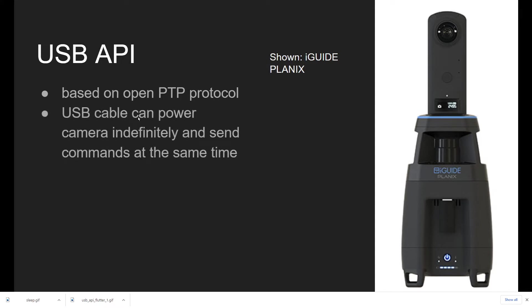The USB cable that transmits the commands to the Ricoh Theta can also power the camera indefinitely. So while it's powering the camera, you can send the API commands right over it, download the pictures, download the video files, start and stop the camera, put it to sleep, and wake it up, all over this stable USB connection.